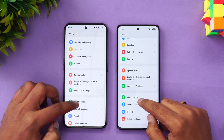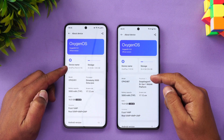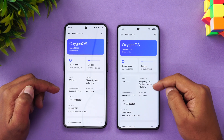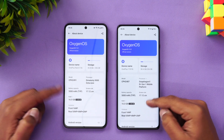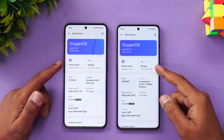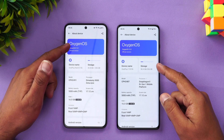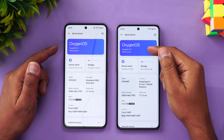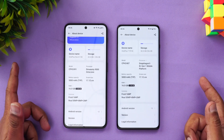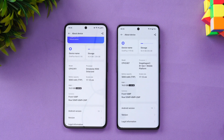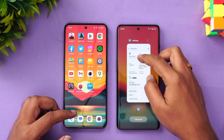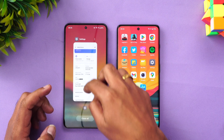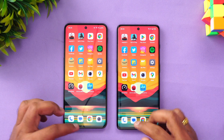We have the two devices with us. Going to About Phone, you can see here the OnePlus Nord 3 5G and the 11R — Snapdragon 8 Plus Gen 1 on the 11R and Dimensity 9000 on the Nord 3. Both have 16GB of RAM and 256GB storage. This is OxygenOS 13.1 and OxygenOS 13 respectively, with Android 13 on both. Both have LPDDR5X RAM and UFS 3.1 storage support.